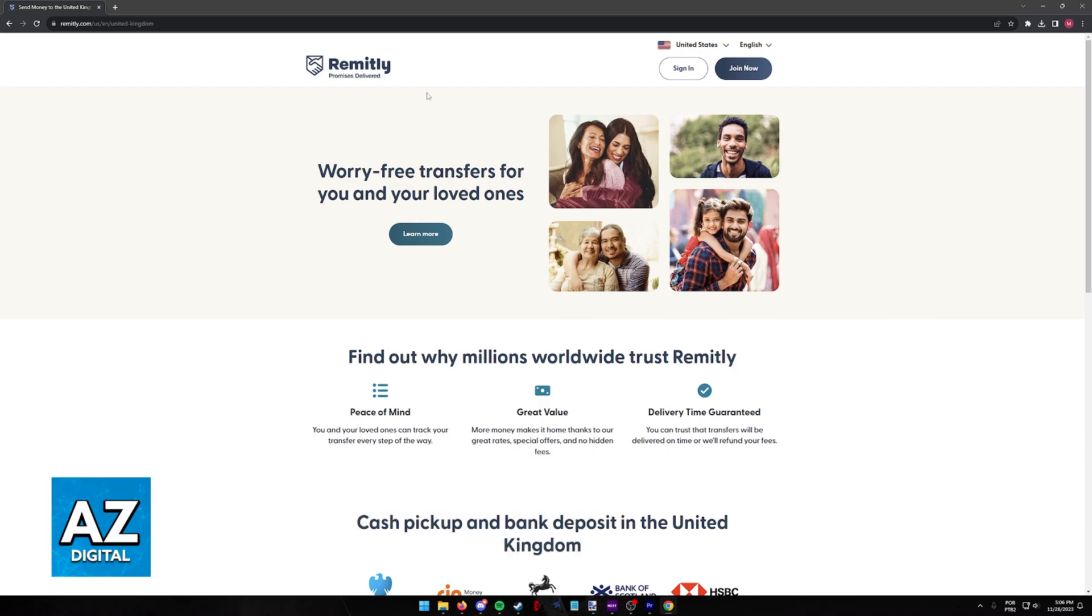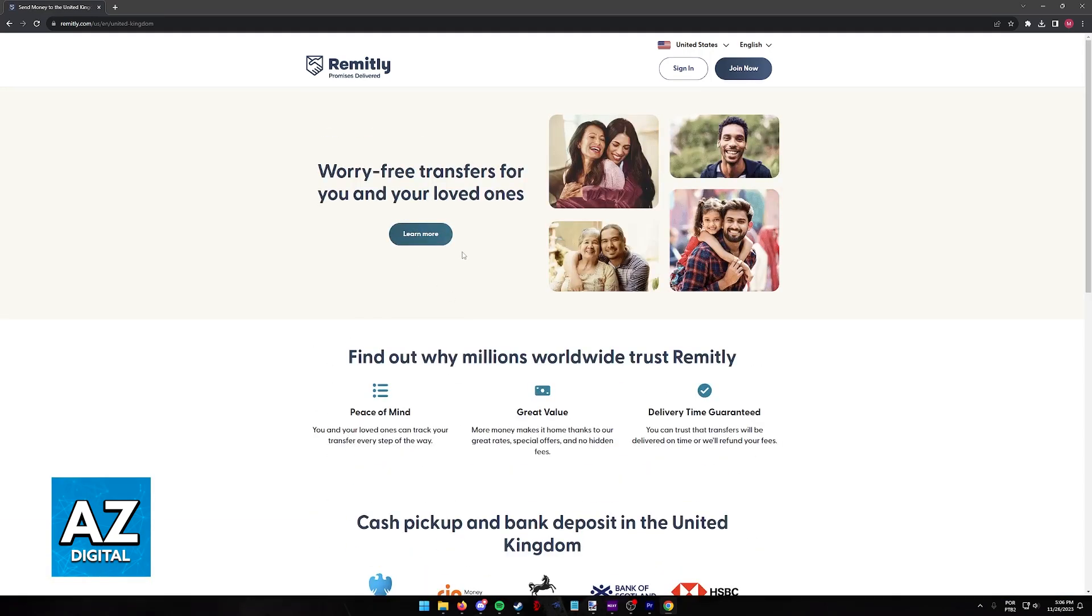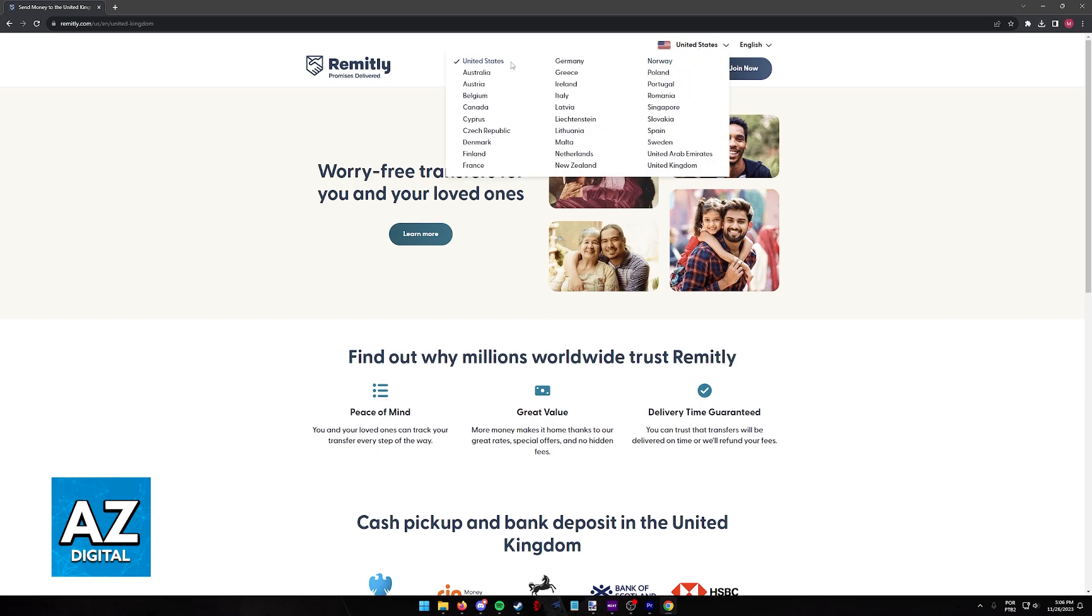You can either do this process through the website, as I'm going to be displaying on screen in this video, or through the latest version of their mobile app. All that you have to do to sign up to use their services inside of the USA is to visit remitly.com and make sure that you select United States from the top right corner of the screen.